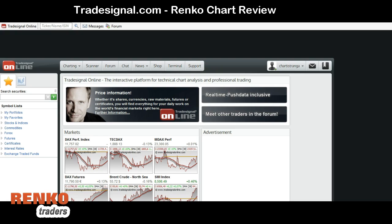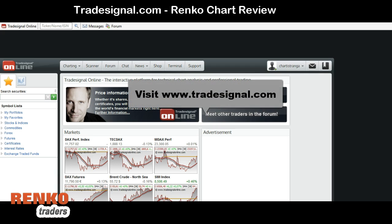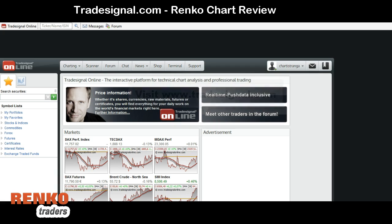Welcome back to another video from rencotraders.com. In this video we're going to take a look at TradeSignal Online, or tradesignal.com, which is a German-based online charting platform. This company has been around for a couple of years. Quite recently they started to revamp the charting interface, bringing it up to date using HTML5 technology, and it's become a lot more interesting to use. What you're looking at now is the website for tradesignal.com.